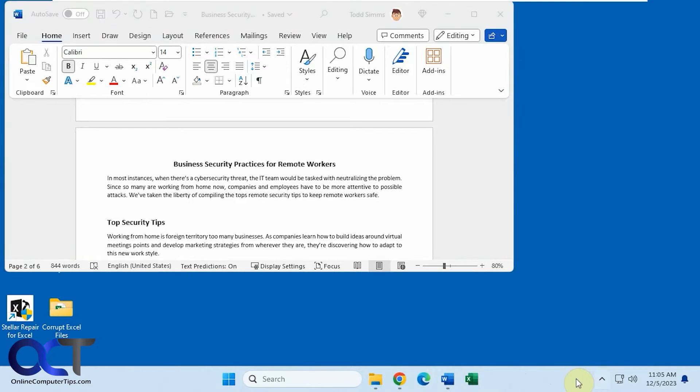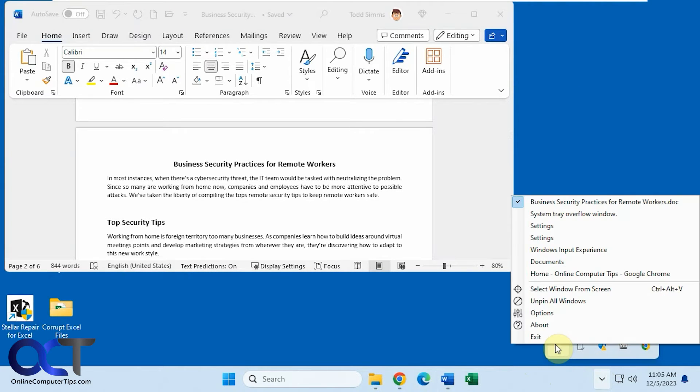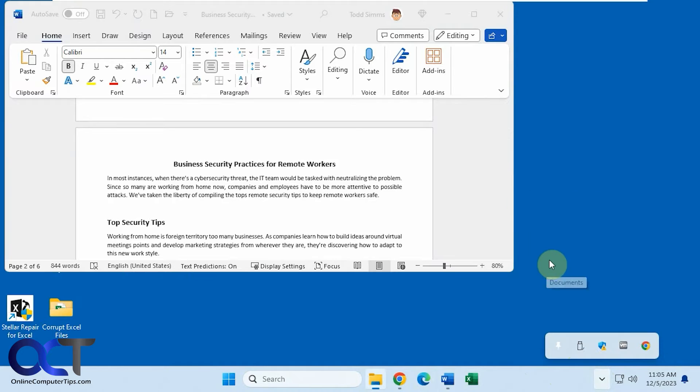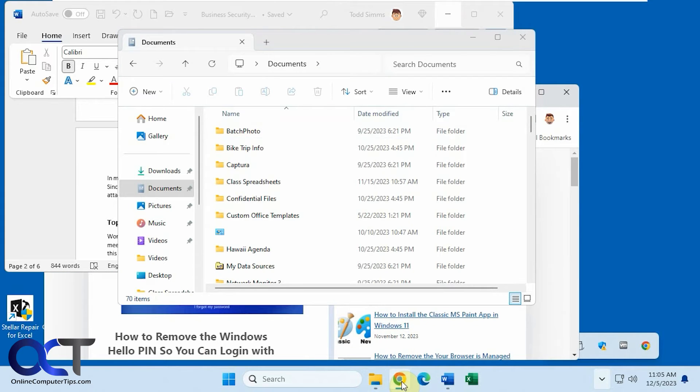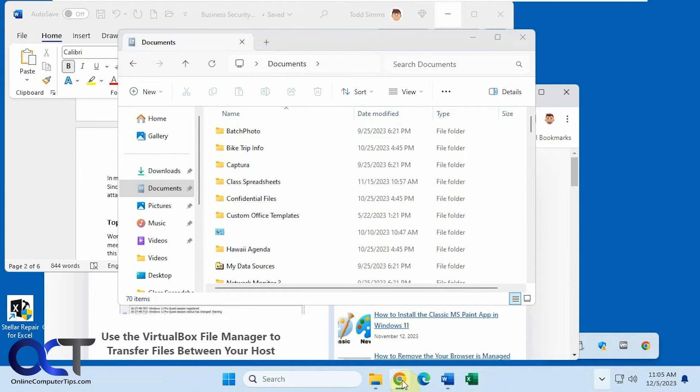And then we could do it for another program as well. Let's say we want File Explorer to be pinned. So Documents. So now that's in front of this one. And if we do this, it's behind both of them. So it keeps them in front in the order that you pin it.